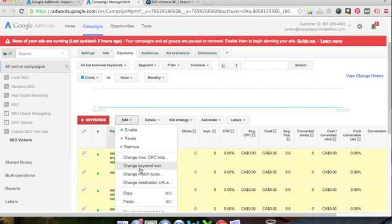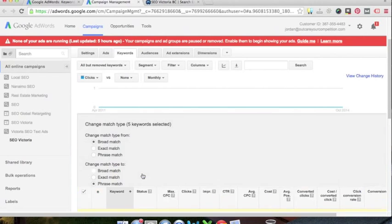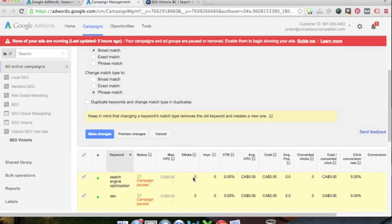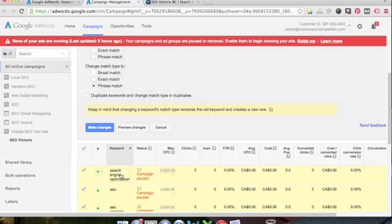So I'm going to select on my keywords. I'm going to change my keyword match types. So right now these are set up as broad match and broad match is just strictly I'm targeting one of my keywords here, search engine optimization.